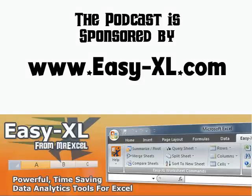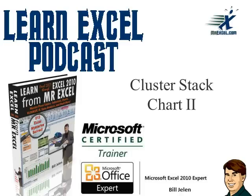MrExcel Podcast is sponsored by Easy-XL. Learn Excel from MrExcel Podcast, Cluster Stack Chart 2.